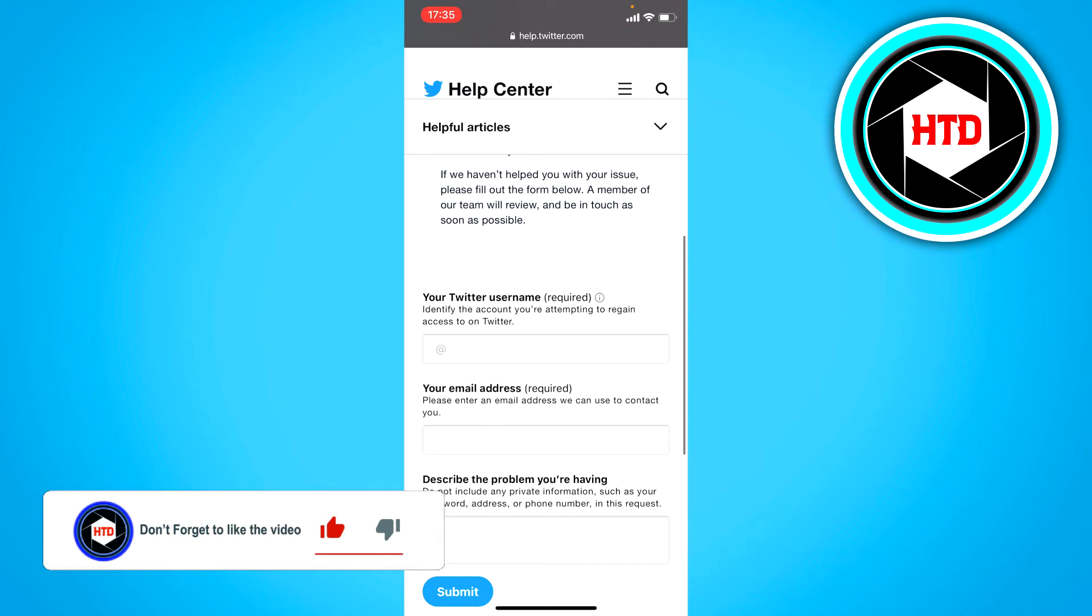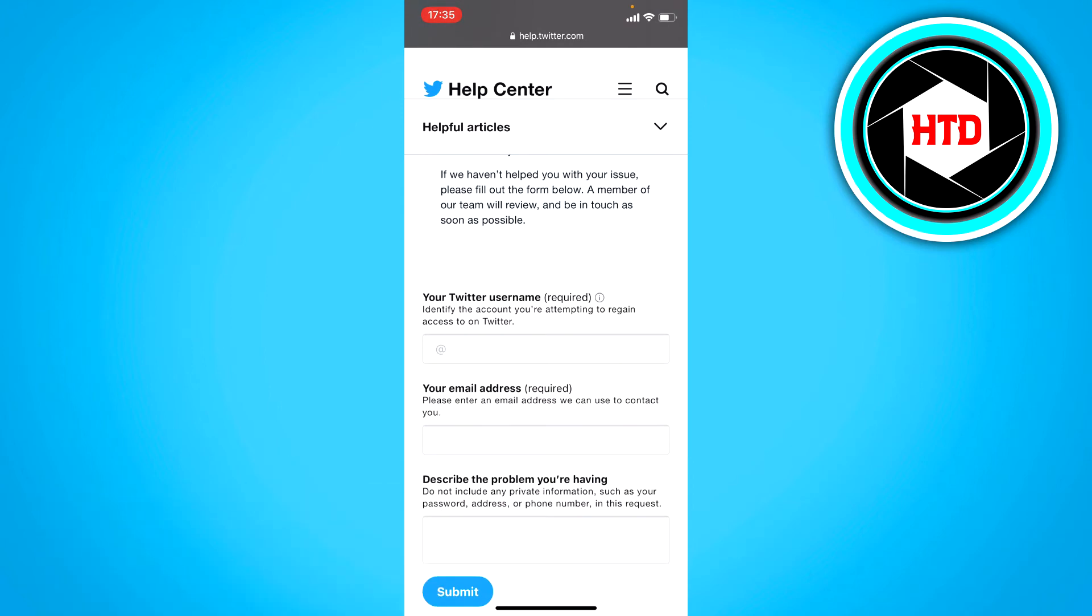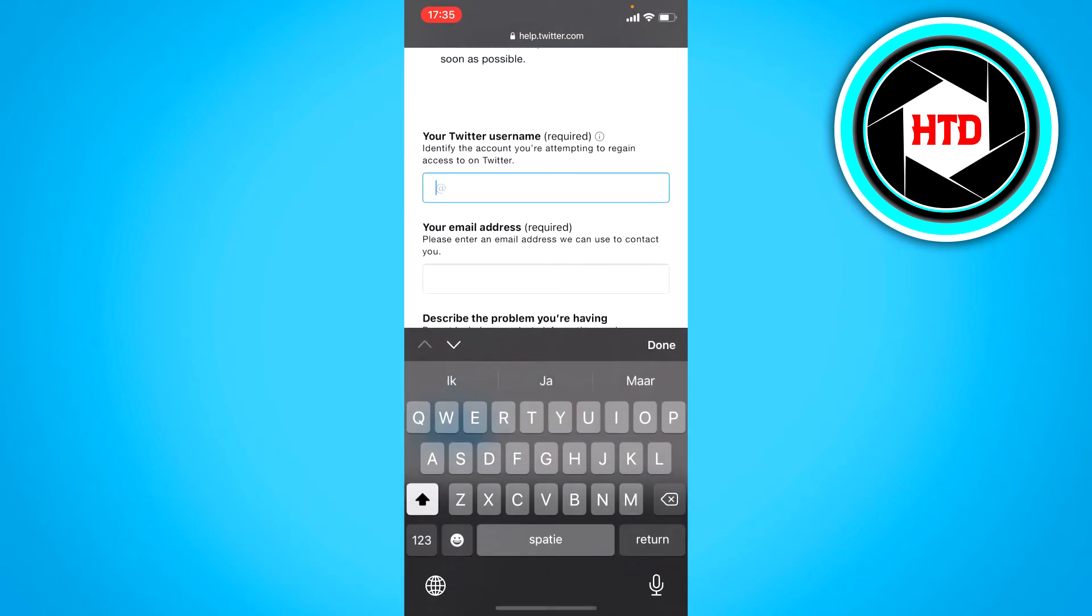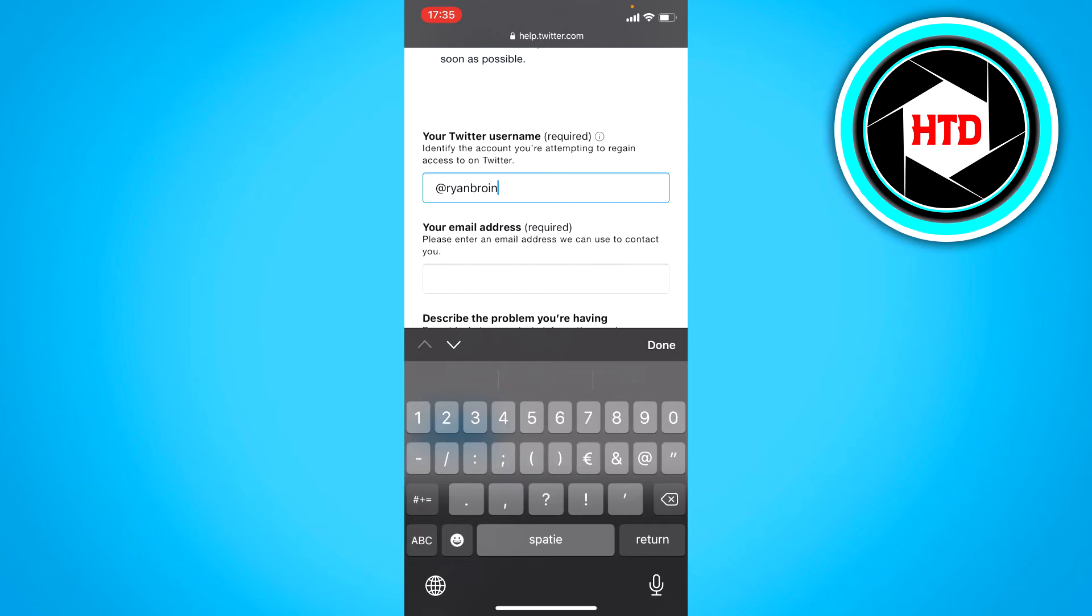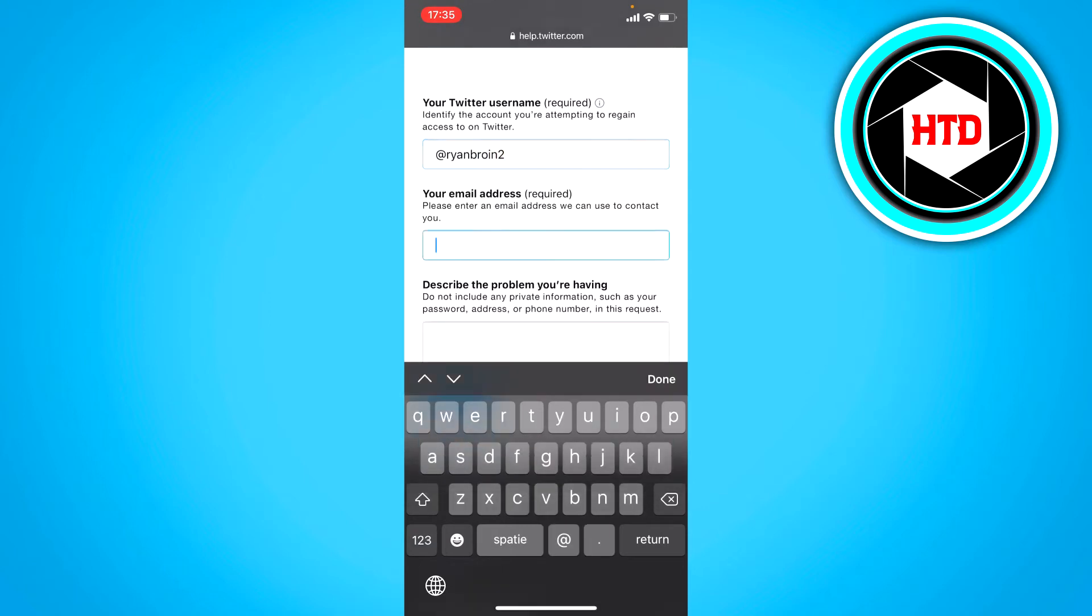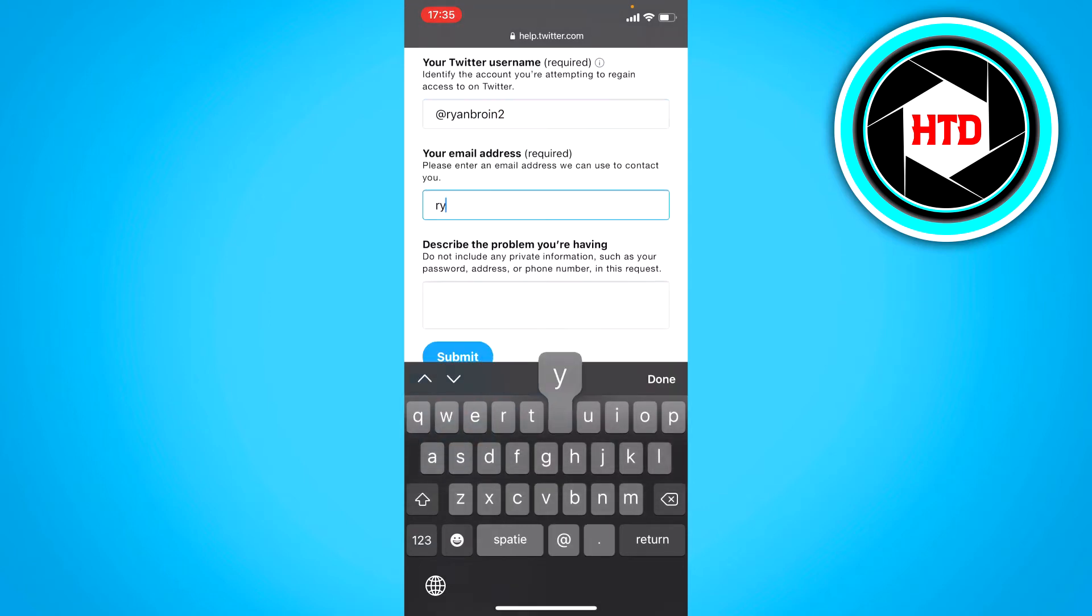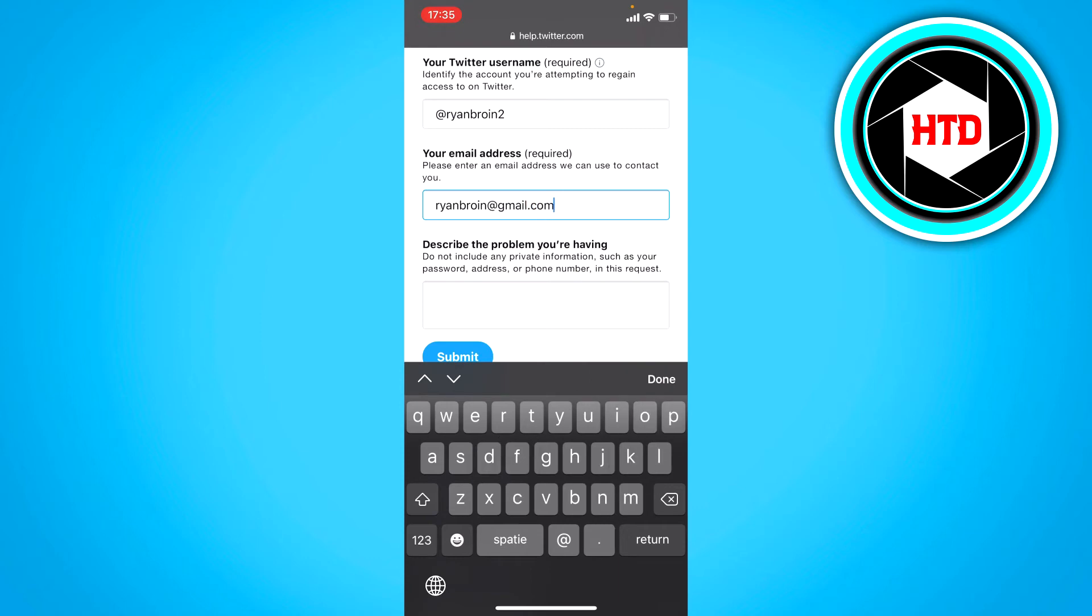Now here you want to put in your Twitter username once again. So add Ryan Bruin to your email address like so.